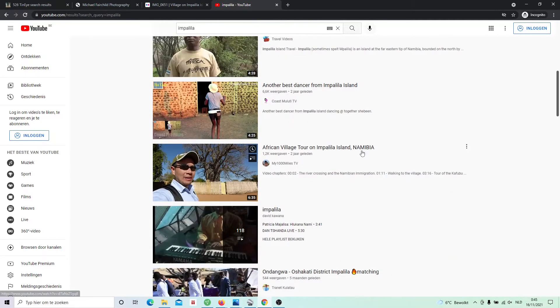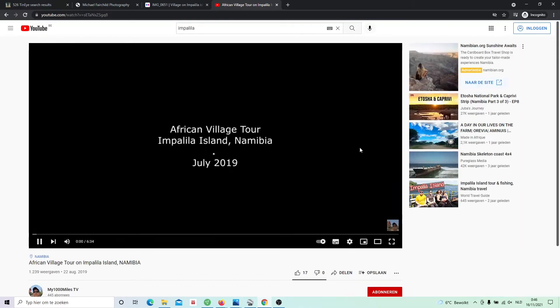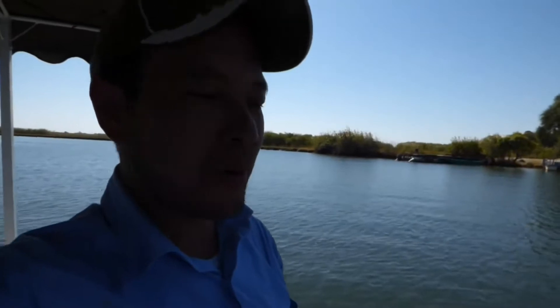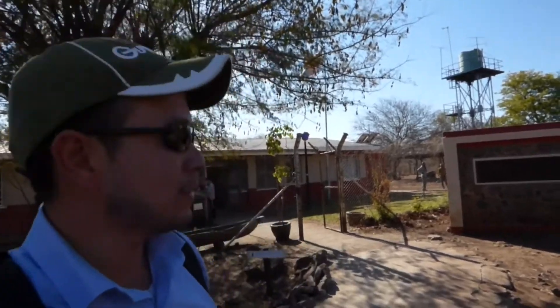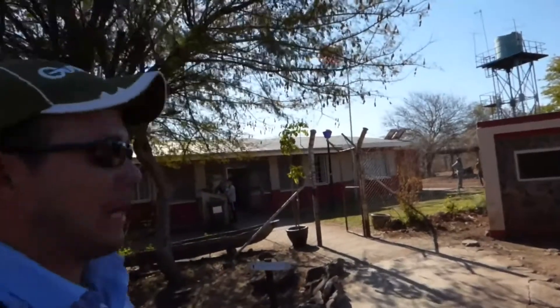I'll put out the most interesting parts from this village tour on Impalila Island. This is the Namibian border on the Impalila Island. This is the Namibian immigration office at Impalila Island. And I'm just going to stamp my passport and then we are off on our village tour.